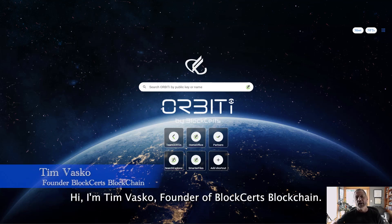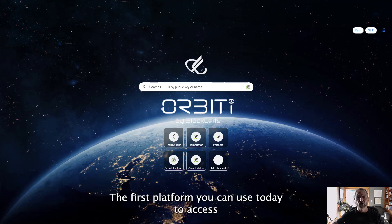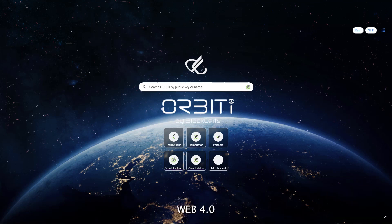Hi, I'm Tim Basco, founder of Blockstarts Blockchain — the first platform you can use today to access Web 4.0.